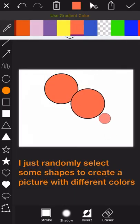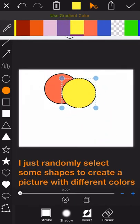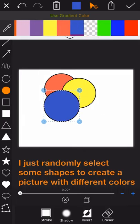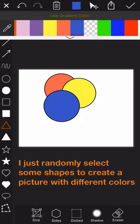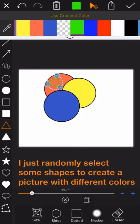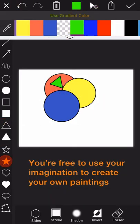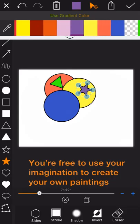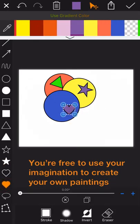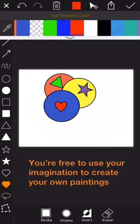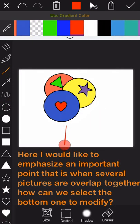I just randomly select some shapes to create a picture with different colors here. Actually, you are free to use your imagination to create your own paintings here.